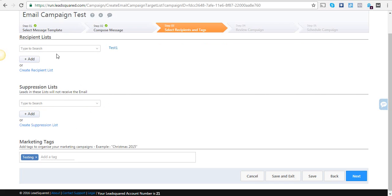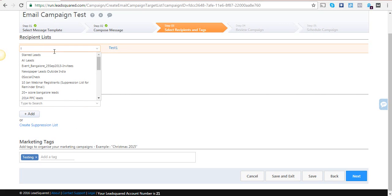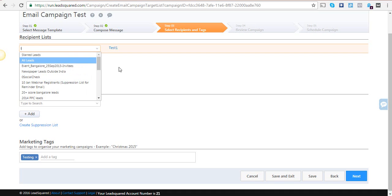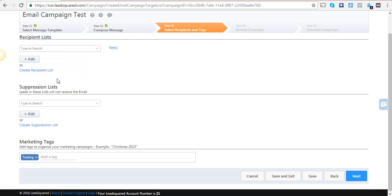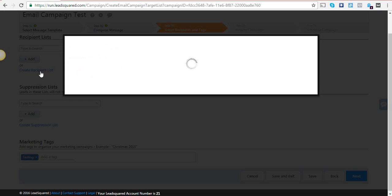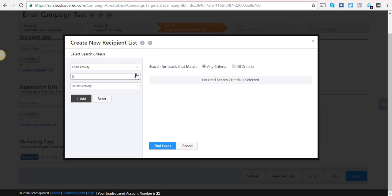You can either go for a list that is already created, or you can create a new recipient list based on certain criteria. I can create a list of leads who have done a particular activity.